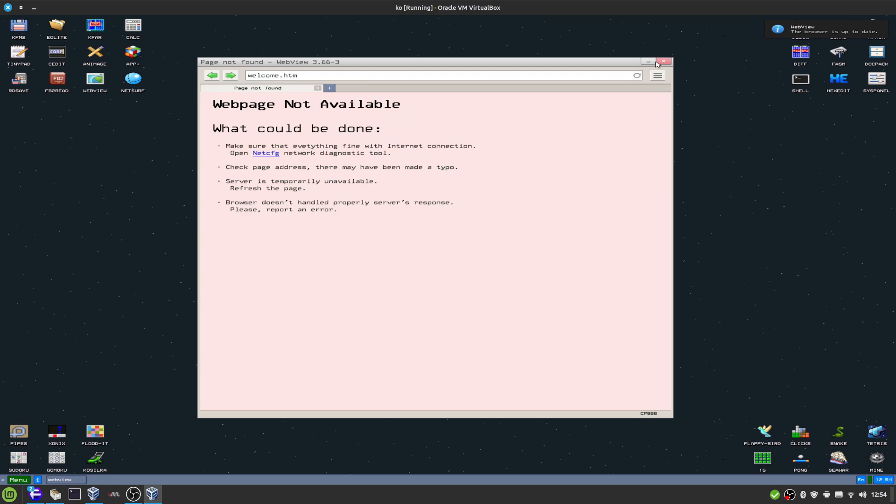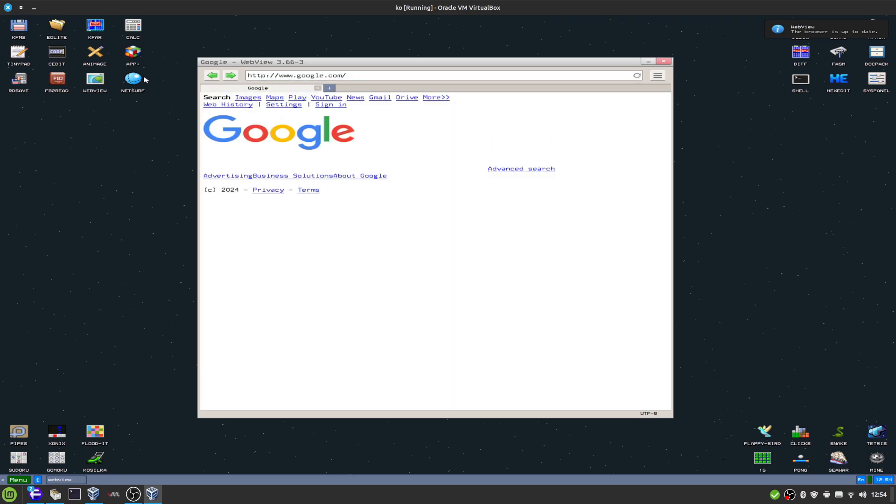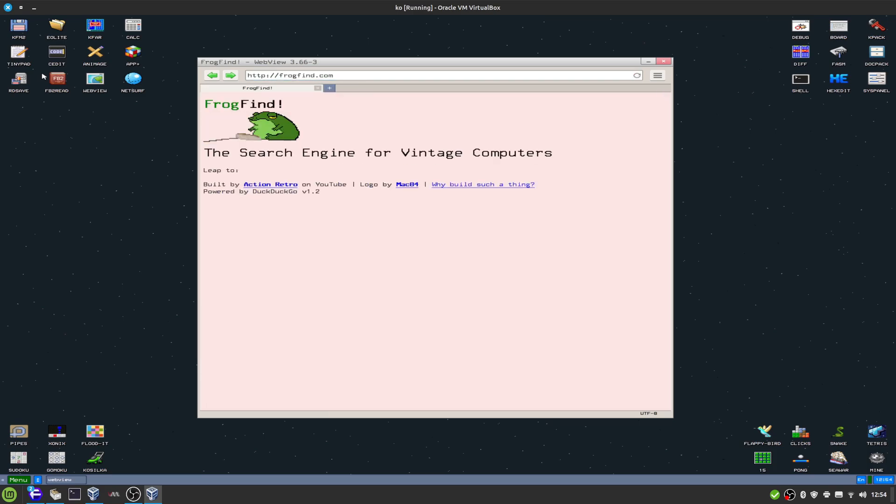Literally have browsers up to date. I wonder, can we go to something like Google.com? We could. If we went to frogfind.com, there you go. It's not allowing me to actually search or do anything on this page, but here's the browser.